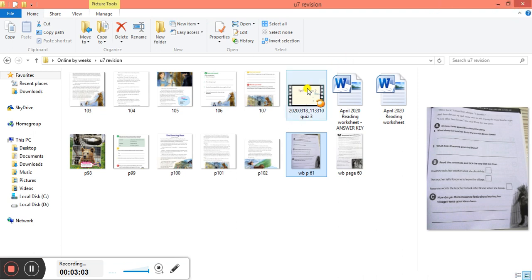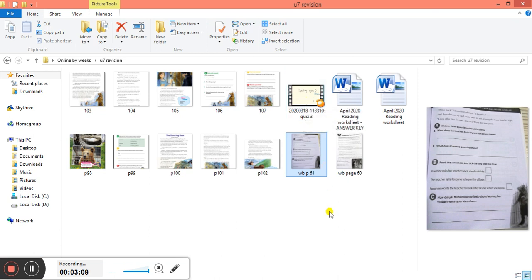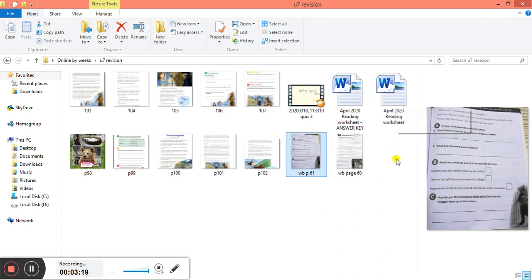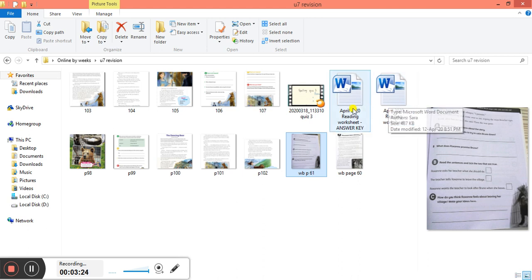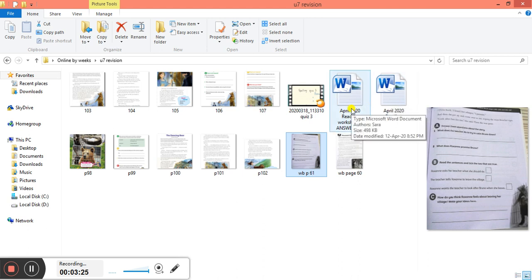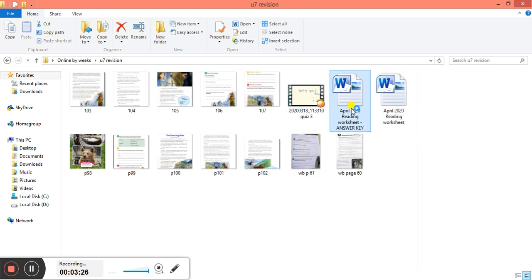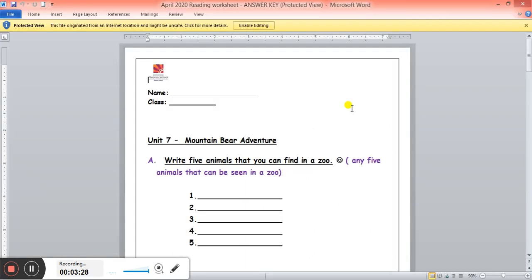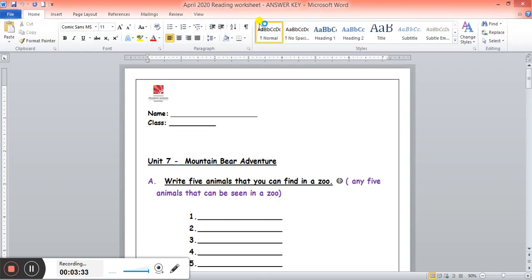Here I have the video for the quiz three and I posted it on LMS for you. I hope you did it. I will ask if we can find a way that you send me pictures of your quizzes so I can grade them for you. And then I uploaded for you April reading worksheet. Did you see that one? We're going to answer this one. I will open the answer key so you can do the same.